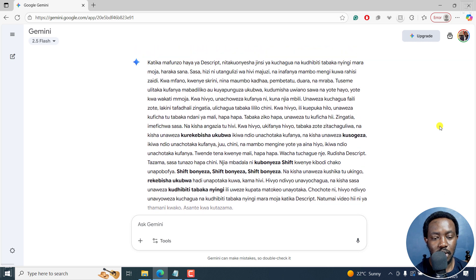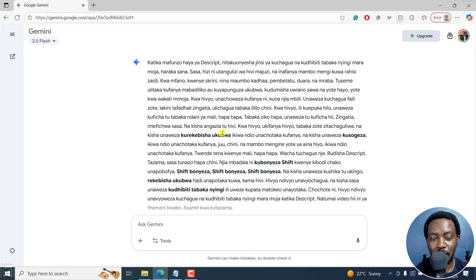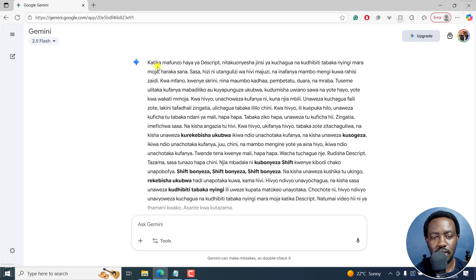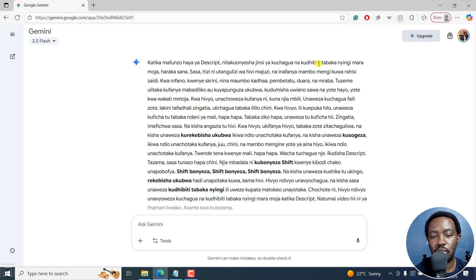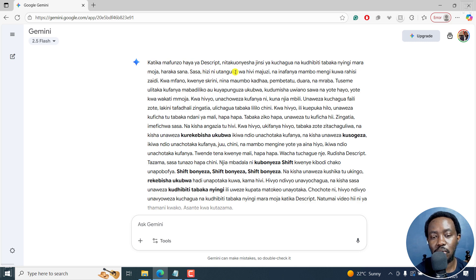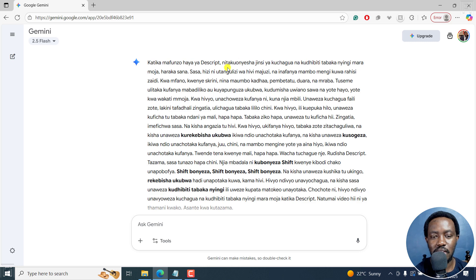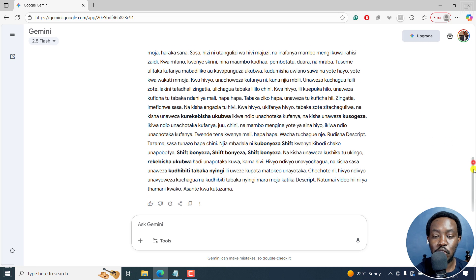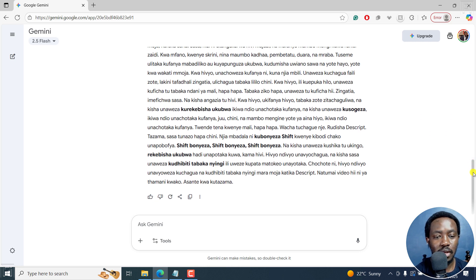So some of the few things you can see, probably the blacked out sections are sections where it can actually not get it correctly. But when I look at this, katika mafunzo higher Descript, ni takuunacha jinsi ya kuchagua na kuthibiti tabaka nyingi mara moja haraka sana. Sasa hizi ni utangulizi wa hivi majuzi. Yeah, I do understand it's a recent addition to this. So it's super quick.